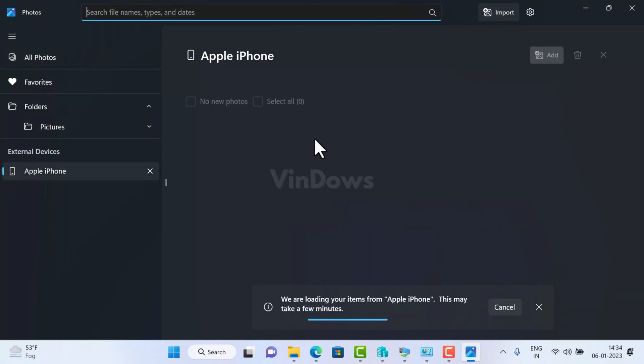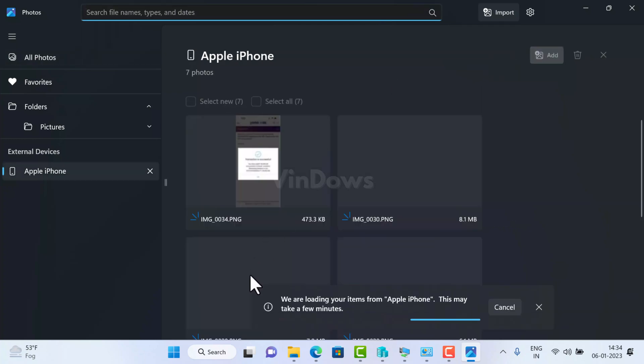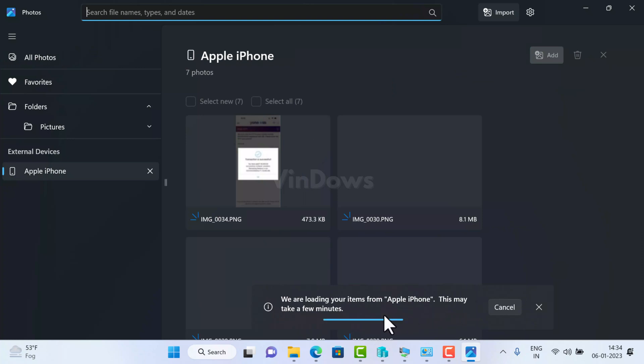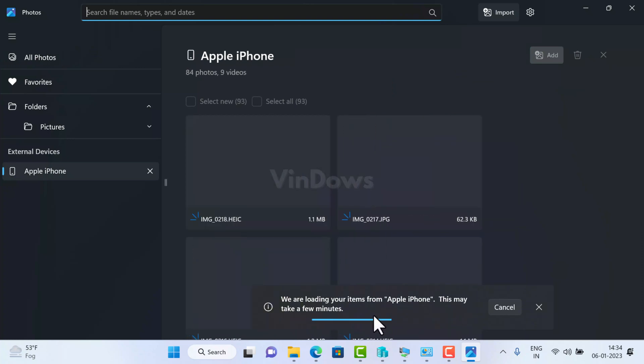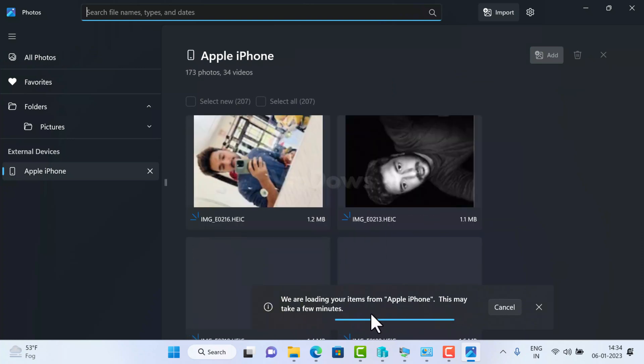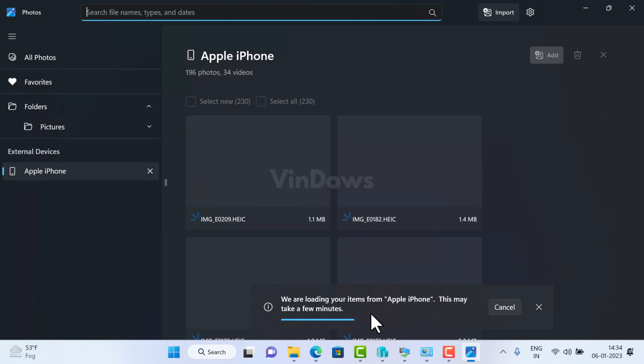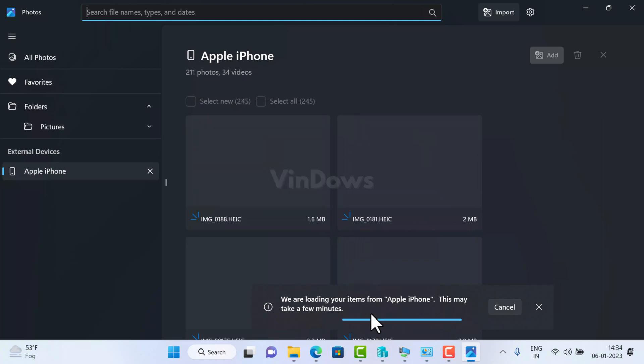Now you will see a dialog box at the bottom of the screen with a message that is: we are loading your items from Apple iPhone, this may take a few minutes. So you need to wait until Photos app loads data from the iPhone.